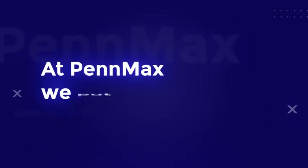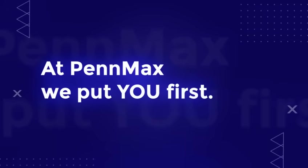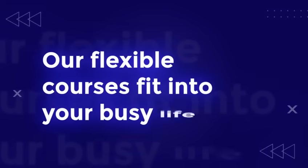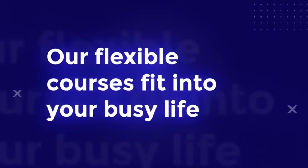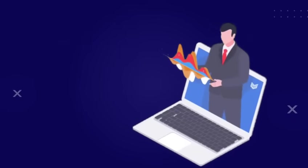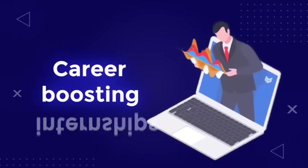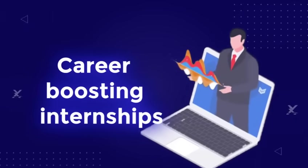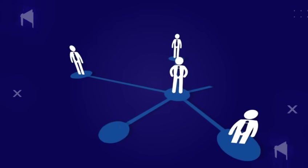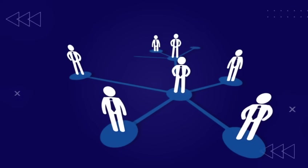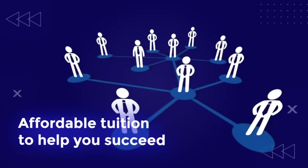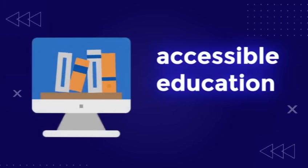At Penmax, we put you first. Our flexible courses fit into your busy life, offering personalized mentorship, career-boosting internships, valuable networking opportunities, and affordable tuition to help you succeed. We make education more accessible.